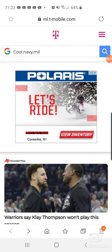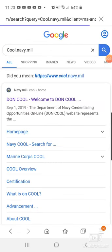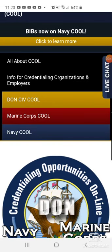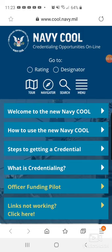Go to cool.navy.mil, which is the website for Navy COOL, then hit search. The first result that pops up is going to be the DON COOL site. Click that and then choose Navy, of course, because we're on Navy COOL.